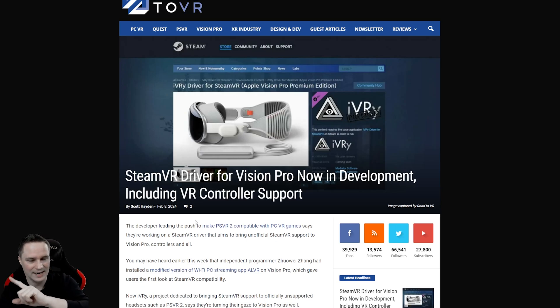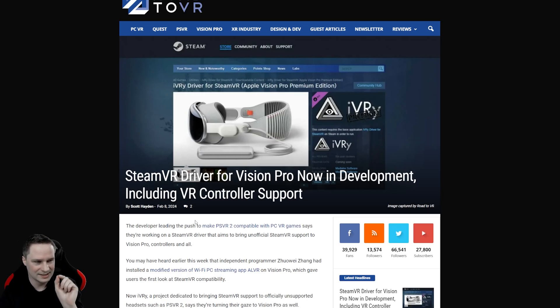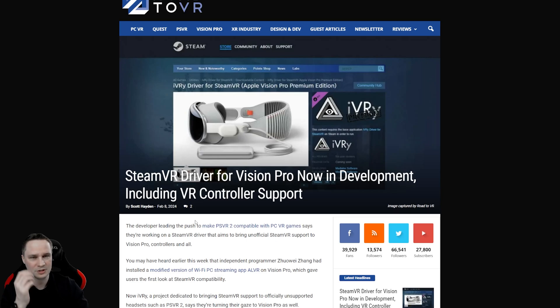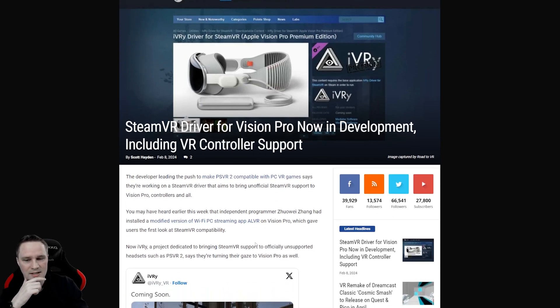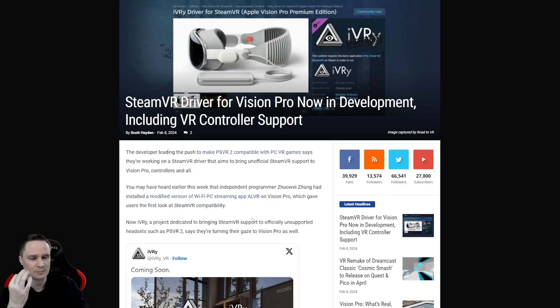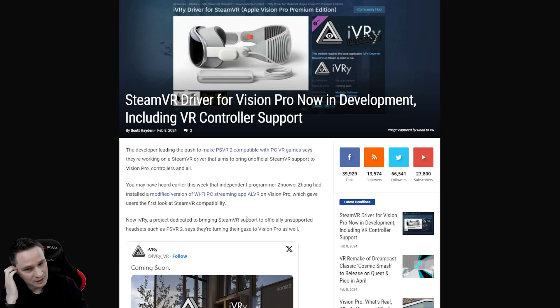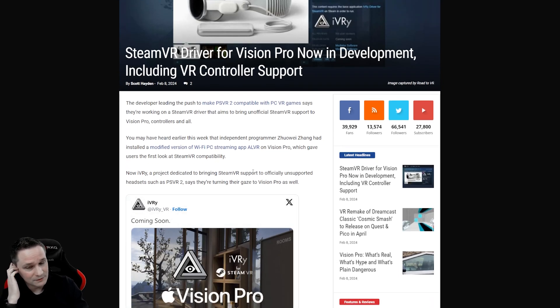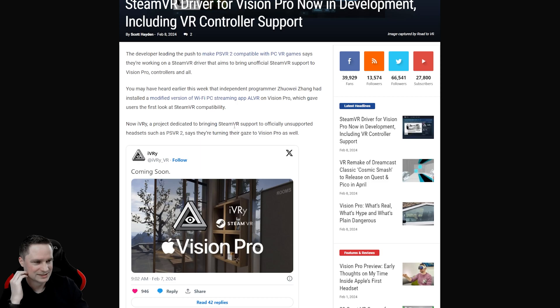But now guys there will be a way to do SteamVR with the Apple Vision Pro soon because the developer from Ivory, you know Ivory, they are developing something to connect the PlayStation VR 2 to the PC. They are developing SteamVR drivers for the Apple Vision Pro. Holy moly.